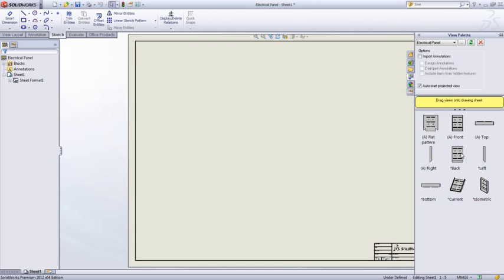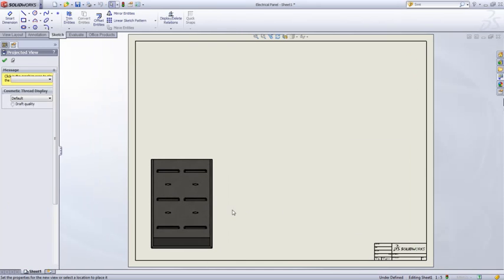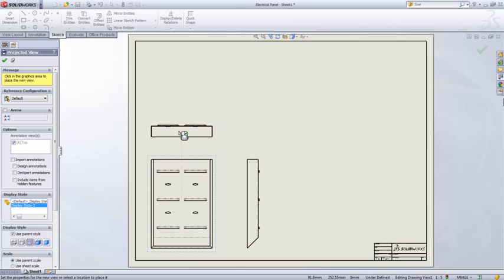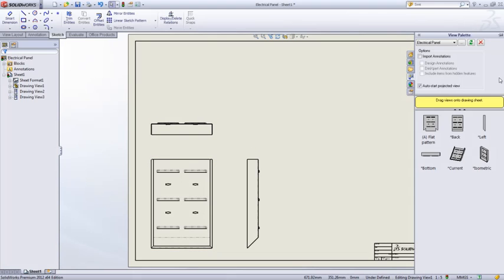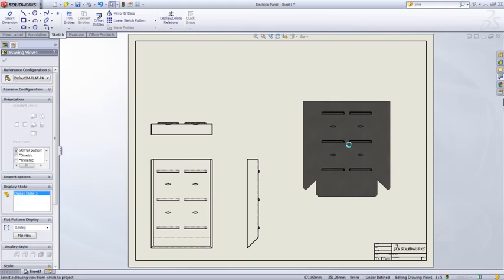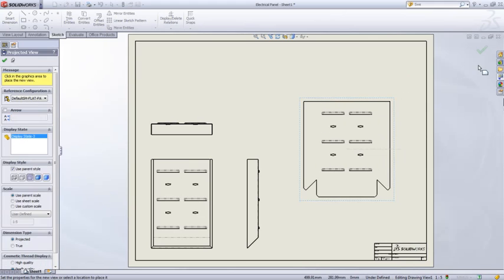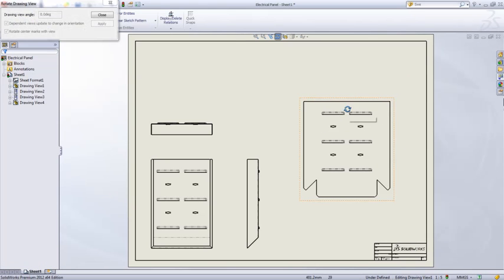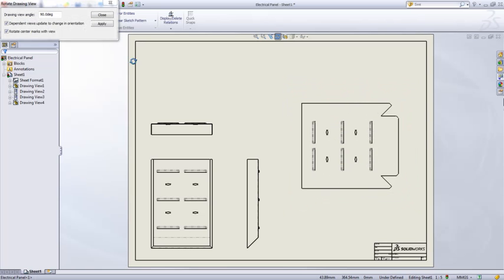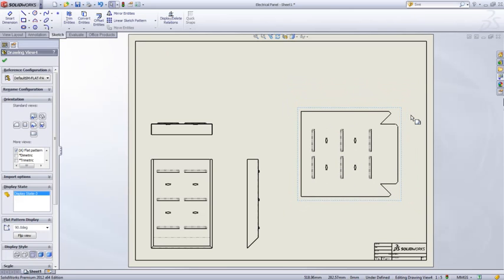Let's start with a very simple front view, right view, and top view, but what are we always after with a sheet metal part? Of course, we're always after that flat pattern view. Very easy to create. We'll go ahead and rotate that around, and we'll move that down.